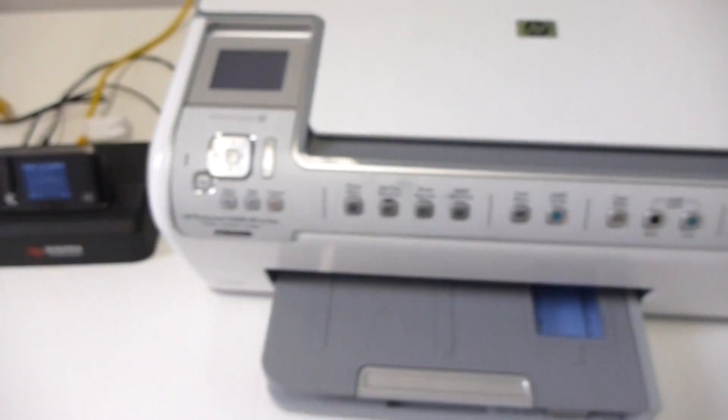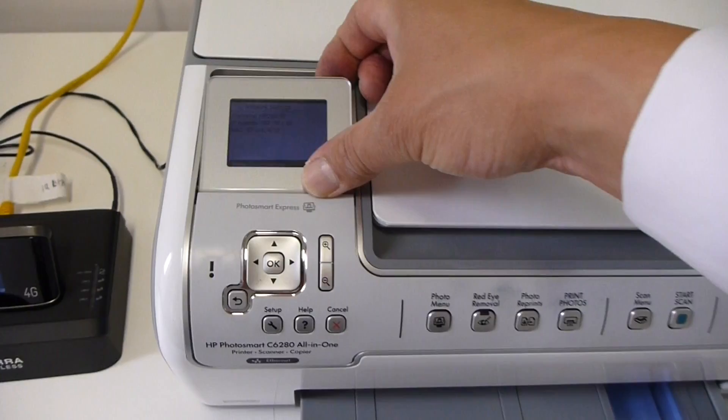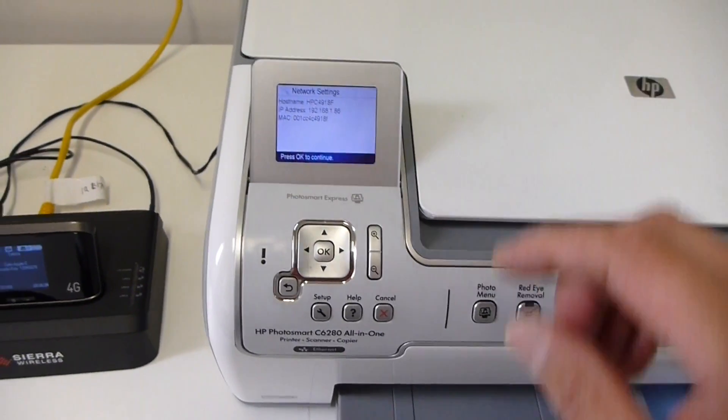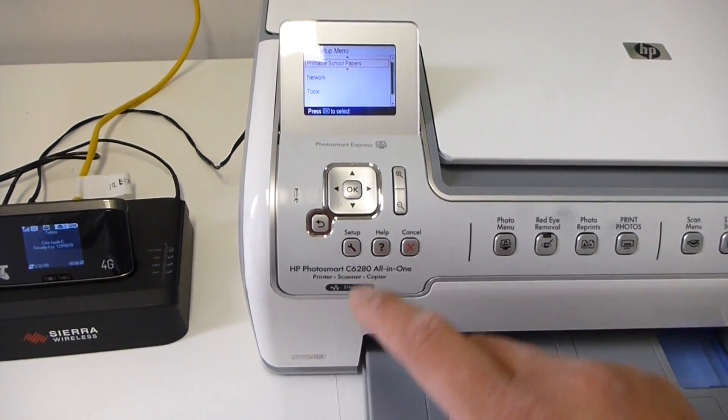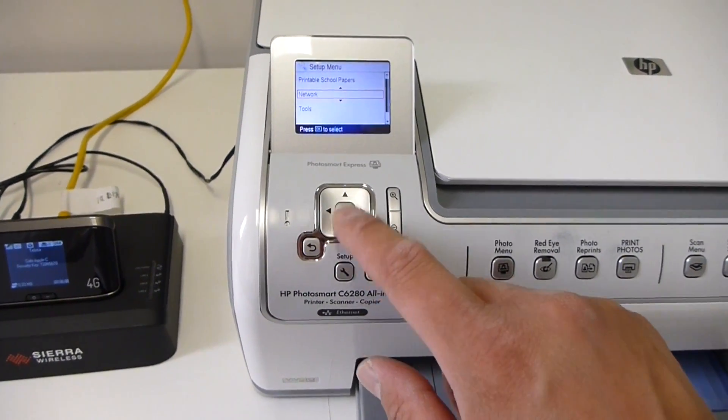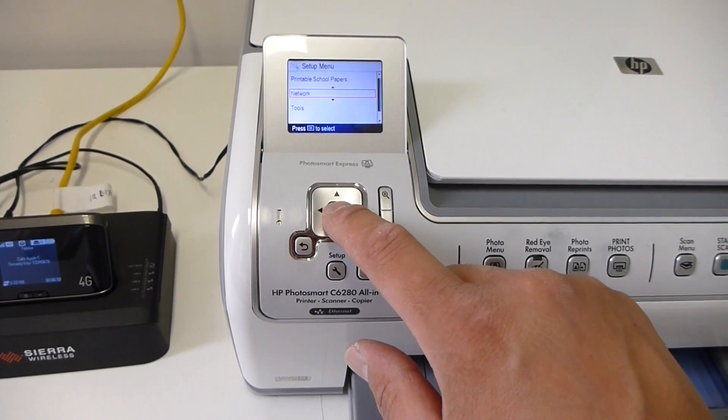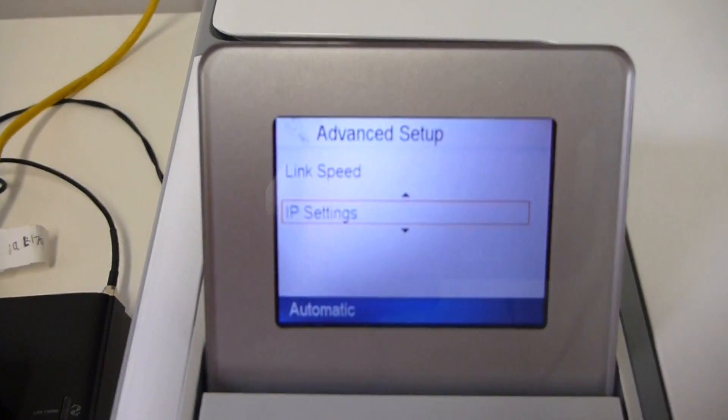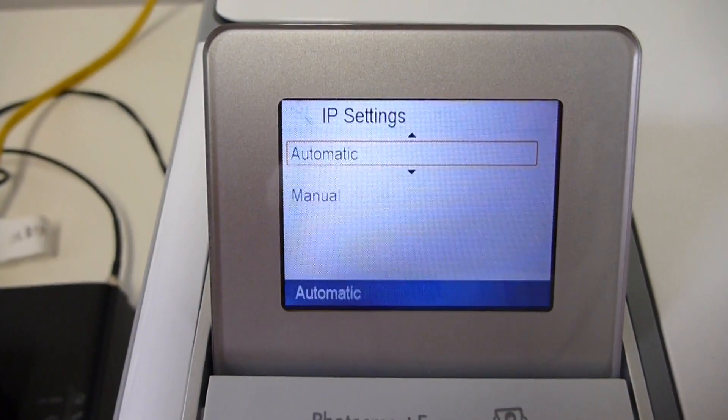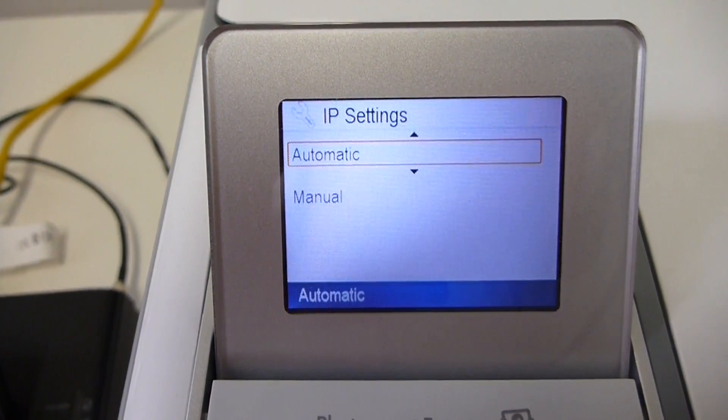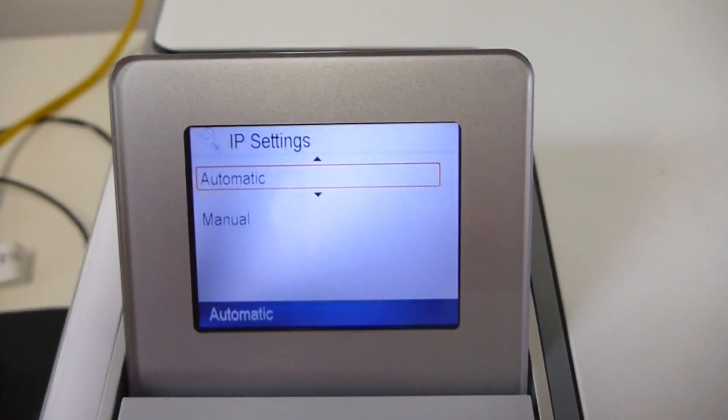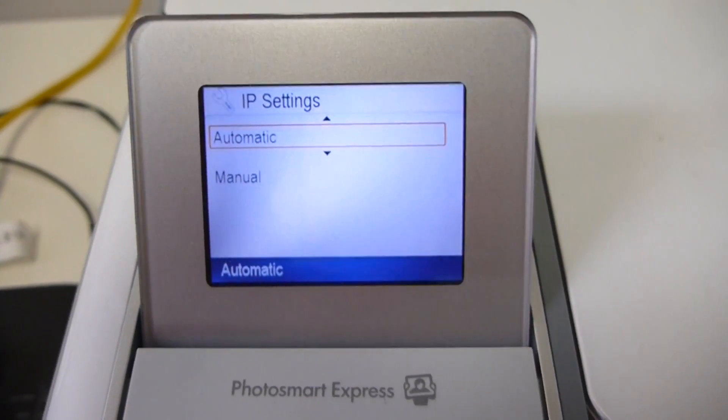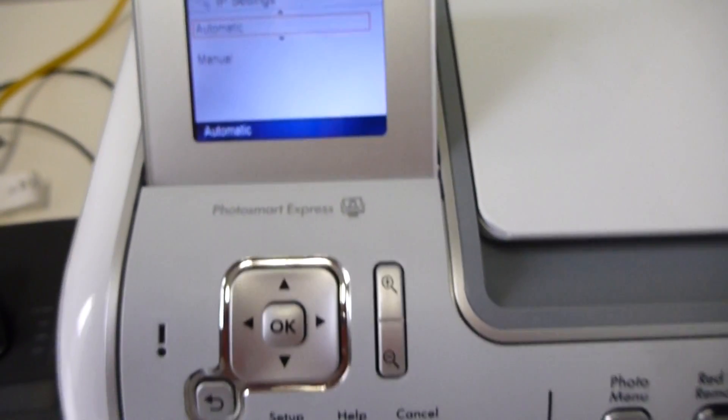Now on the printer itself, you just need to make sure that you set up the printer so the IP settings are set to automatic. Now it's different for every printer, but on this one, this is the way you do it.